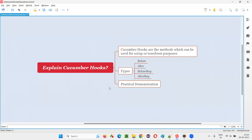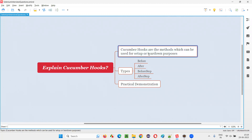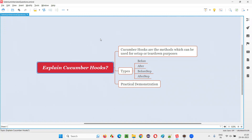Hope you understood what exactly Cucumber hooks are. They are meant to run some setup or teardown code either before a scenario, after a scenario, before a step, or after a step. That's all for this session. Thank you. Bye-bye.